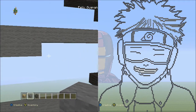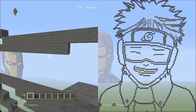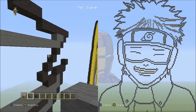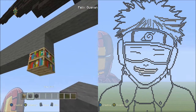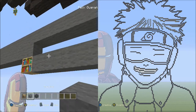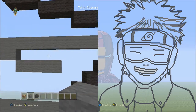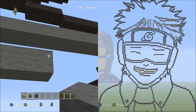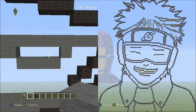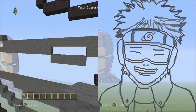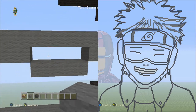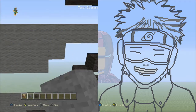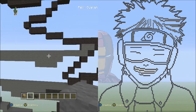Now place four blocks going across on the lower level to the right — one, two, three, four. Then place one block going diagonal up to the right. Fill in this empty section with gray wool. It should look like this.